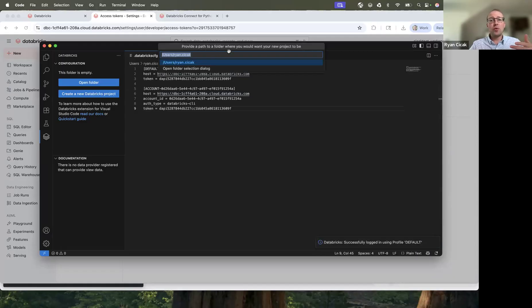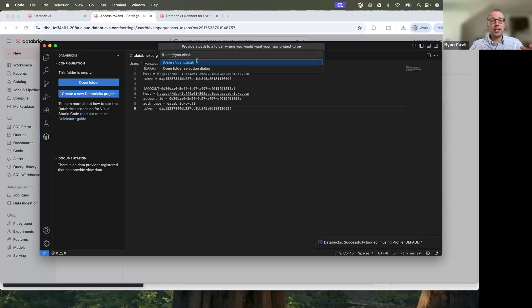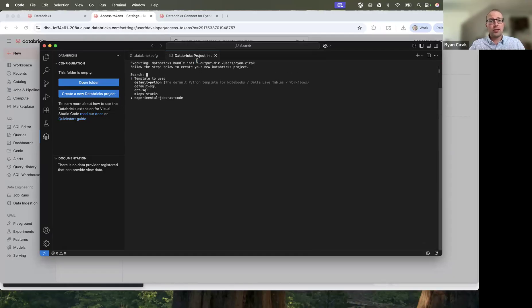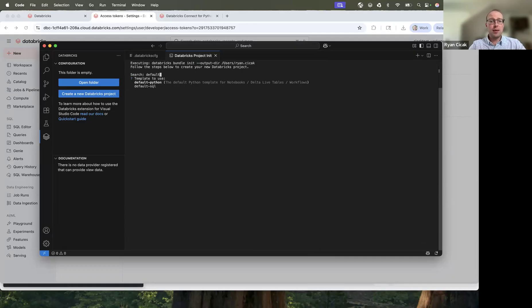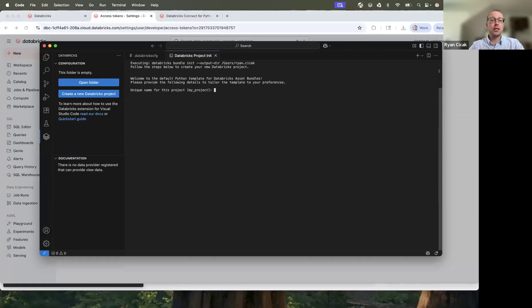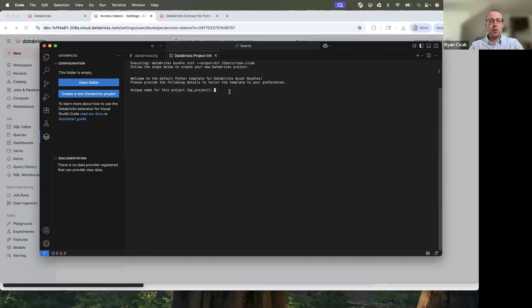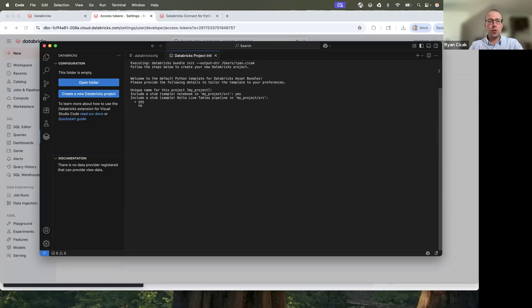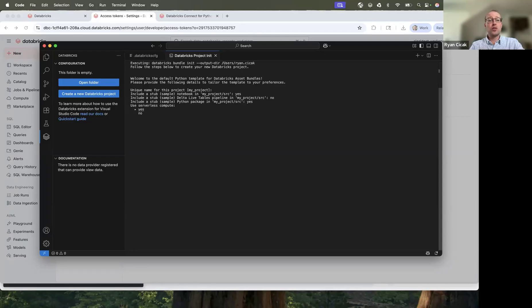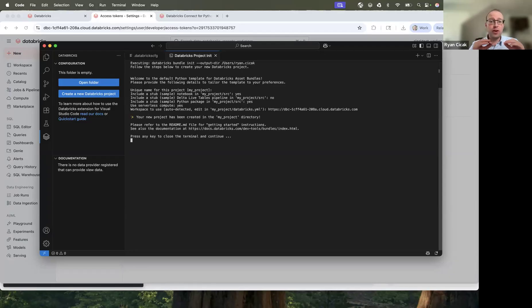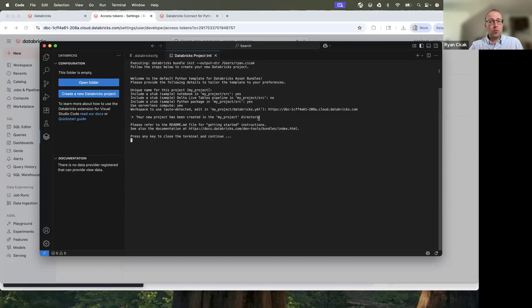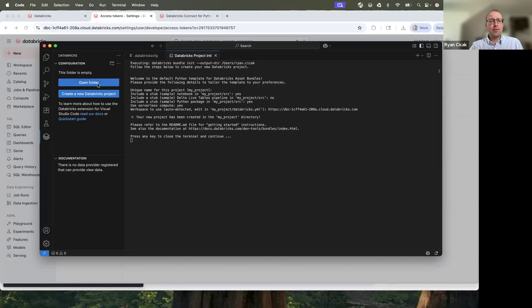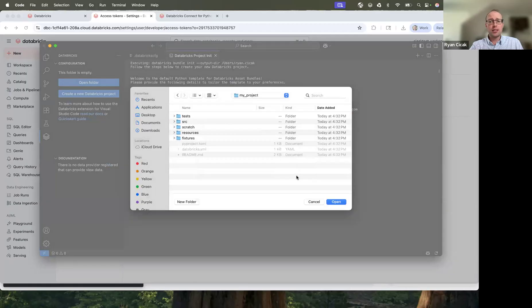And then I'm going to have to choose a folder path for this new project. Let's pick my local MacBooks user directory. And then these are a couple of templates, but I want to use Python for PySpark. And then let's just go with the default folder name, my project. We will include a default notebook. Let's not do live tables, but let's install a sample Python package. And I do want to run serverless compute to make this very simple. And you can see project was successfully created.